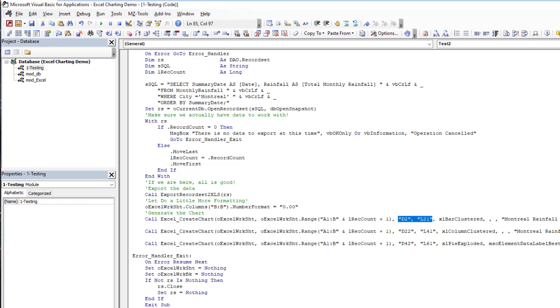Then here I'm telling it where do I want my chart to be located. I want it to be located between D2 and L21. You can change this - you choose where your chart goes on the worksheet. I'm just picking something arbitrarily.